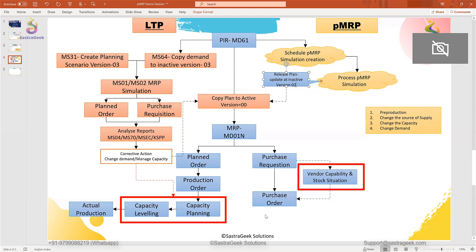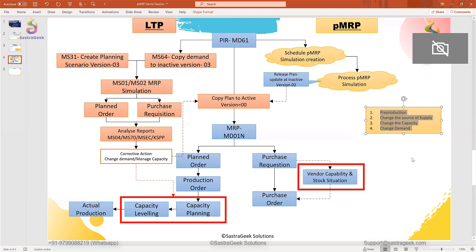Now guys, we will jump into the system. We will try to run these two applications with different demand and try to see the stock situation and capacity situation. We will try to use all these options to fulfill the demand and do the planning. Before going ahead, if you have any questions, please let us know. If there are no questions, we will jump into the system and try to configure PMRP and run these two applications.